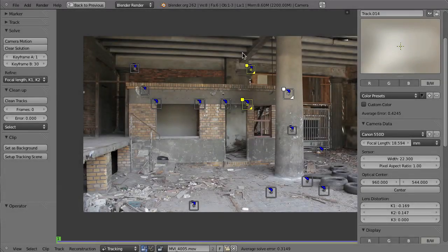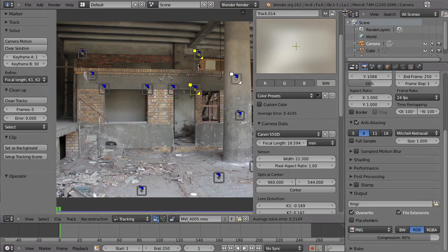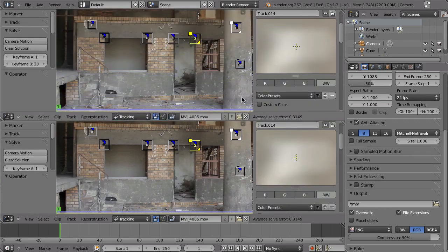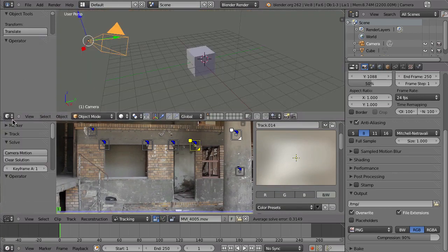Now that we have our solution, we can start building a reconstruction from that. First, hit Shift+Spacebar to go out of full screen, and then drag this triangle down to create the 3D viewport. Next, we need to add the camera solver constraint to the camera, and also add the viewport background images.